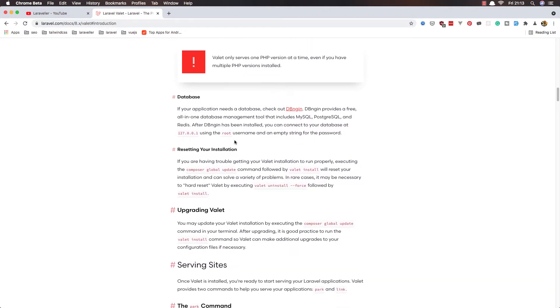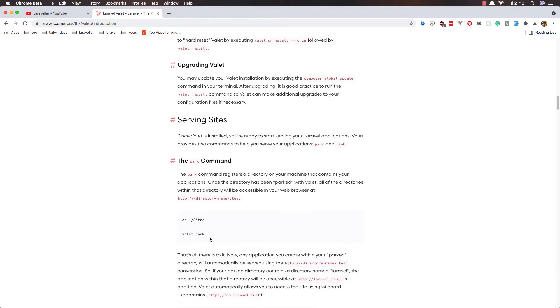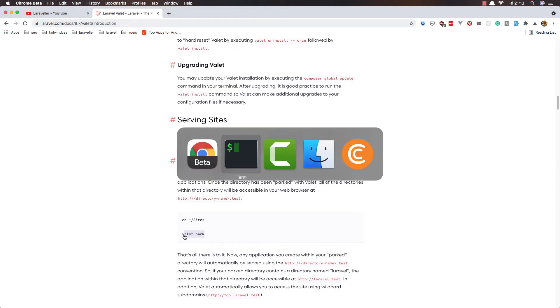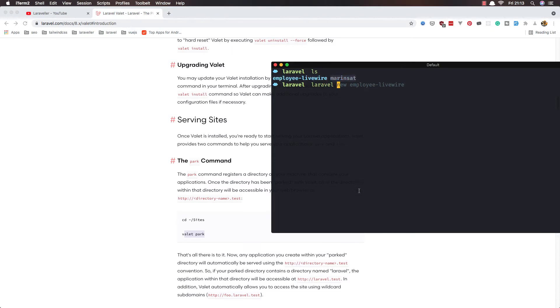After that, you park the domains. CD sites and valet park, and all the projects inside the directory you park has the domain in .test. So in my case, employee-livewire.test and marines.test.